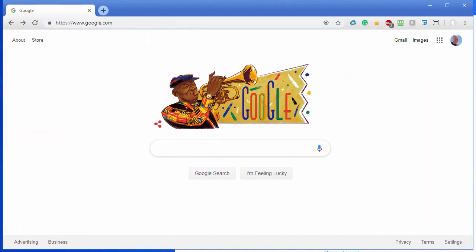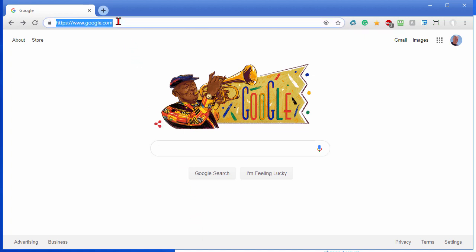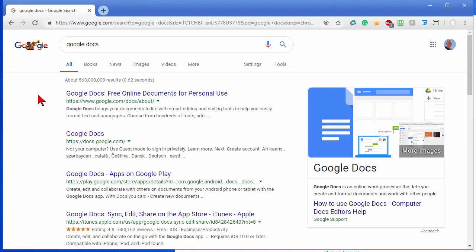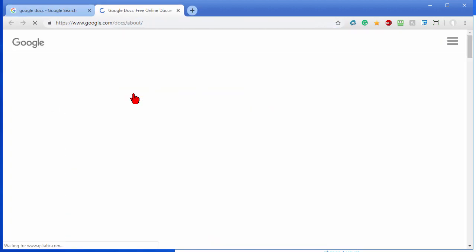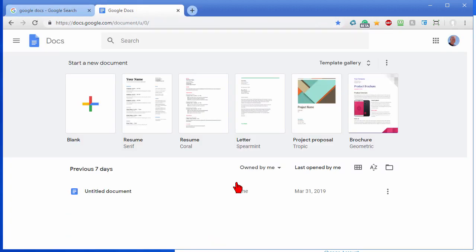To get started with voice typing you'll want to go to Google Docs. To find Google Docs just go to Google and type in Google Docs and the first result will be Google Docs. Just click that and in Google Docs what you'll want to do is to start a new document. We'll just click blank for a new document.